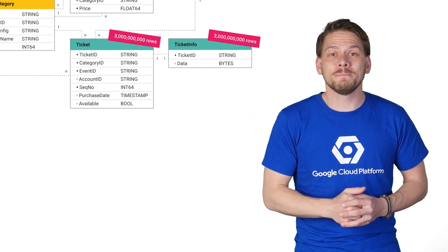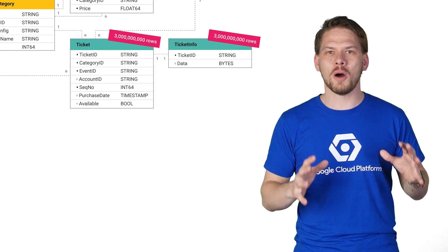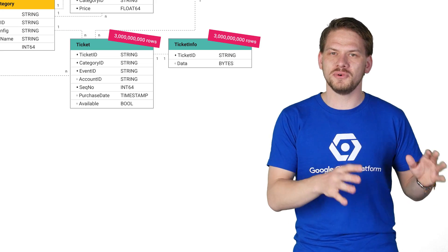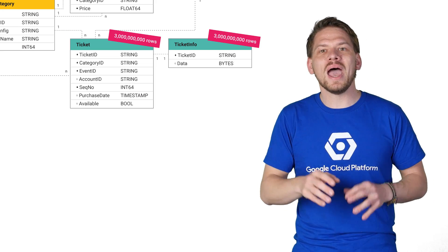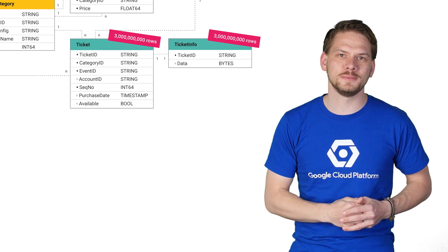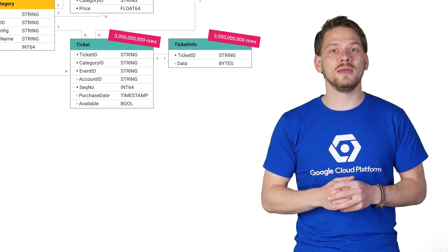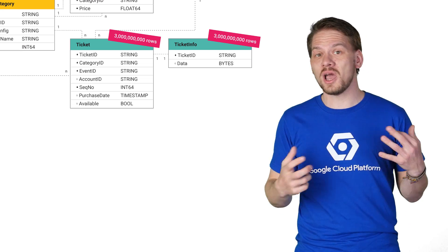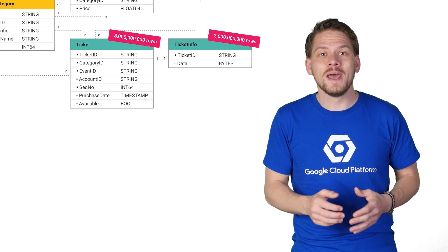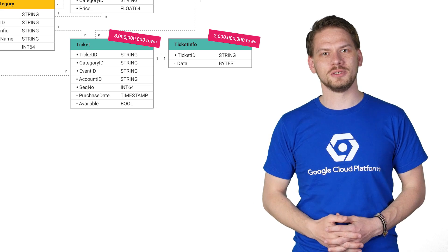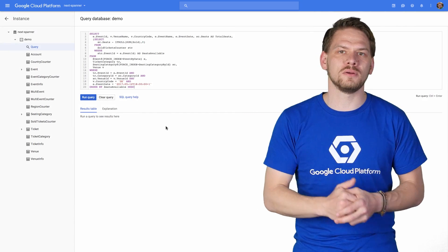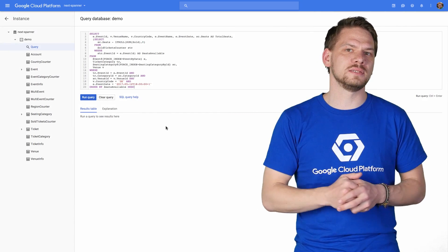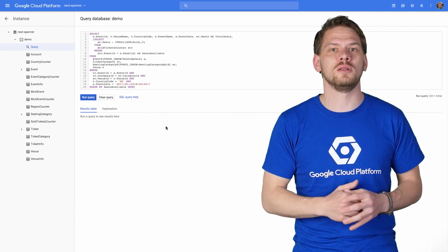In our demo app, each purchase transaction involves a complex mix of reads of multiple rows from and writes to many of these tables. We are checking the availability of tickets, fetching account information, and updating ticket owners and counters. We can even run SQL queries against this database while it's handling all that load.